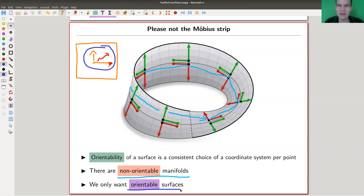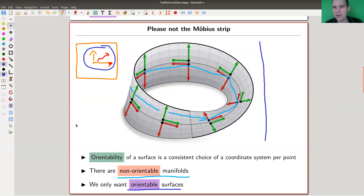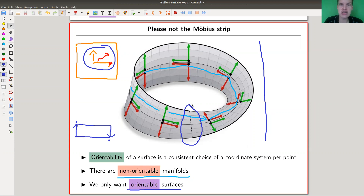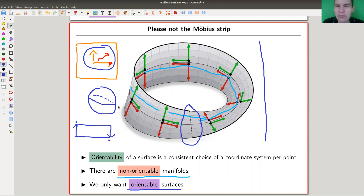We only want orientable surfaces — I don't want Möbius strips or fancy versions of Möbius strips. Kind of a fun fact: nature prefers orientable things. The Möbius strip was discovered pretty late, actually — we're talking about 1850-something. It's a really simple construction: you just take a strip of paper and glue the two ends together in an orientation-reversing way, which gives you this little twist. This kind of ruins it — it makes it non-orientable. A sphere was of course known much, much longer.